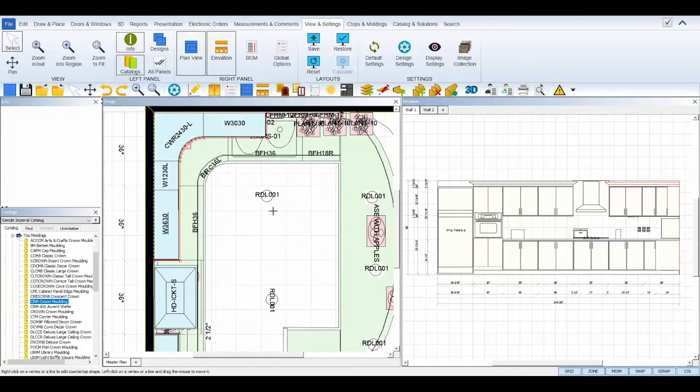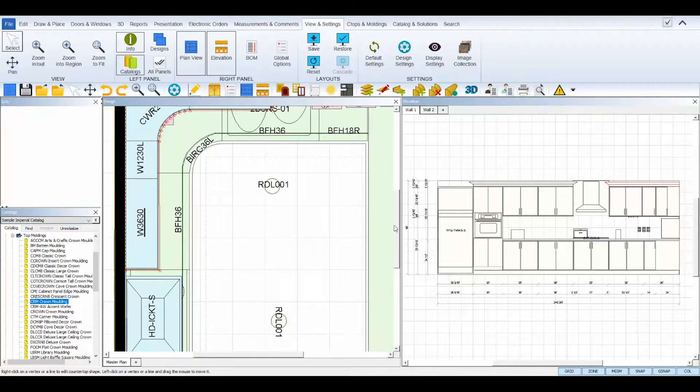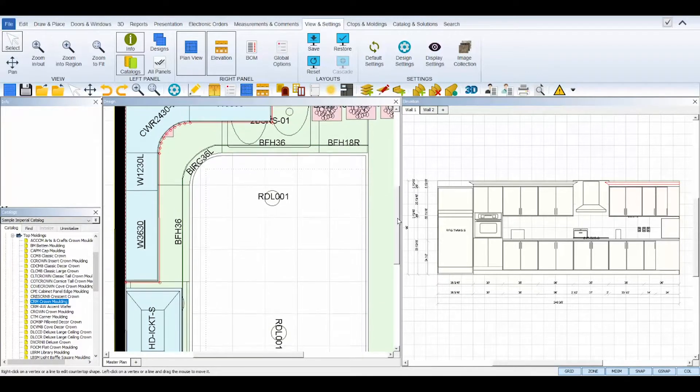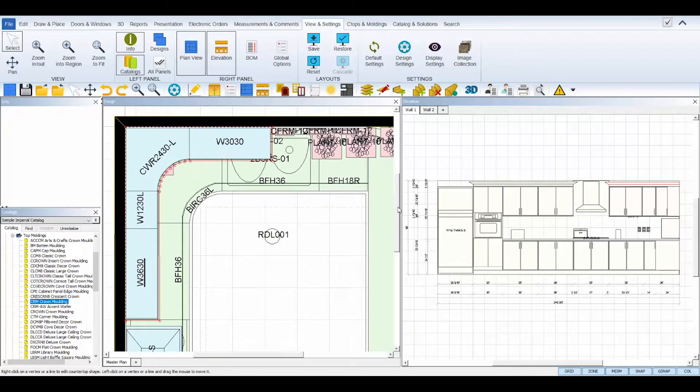Edit will put the molding in edit mode, allowing you to edit the position of the edges and radius points of the molding.